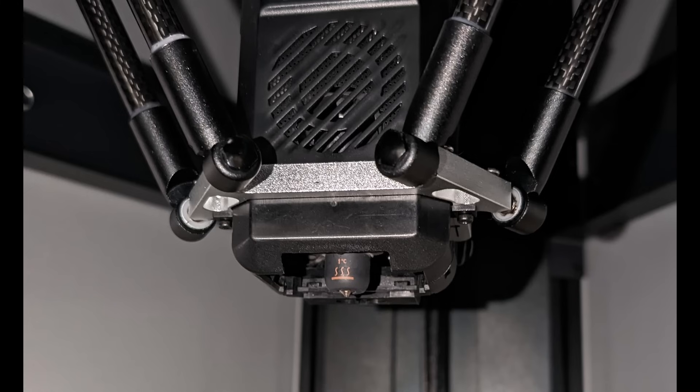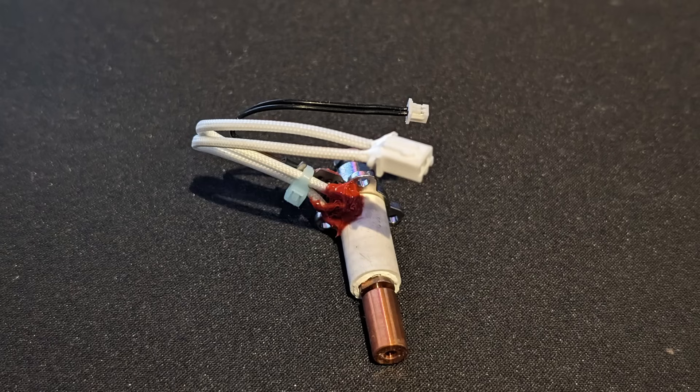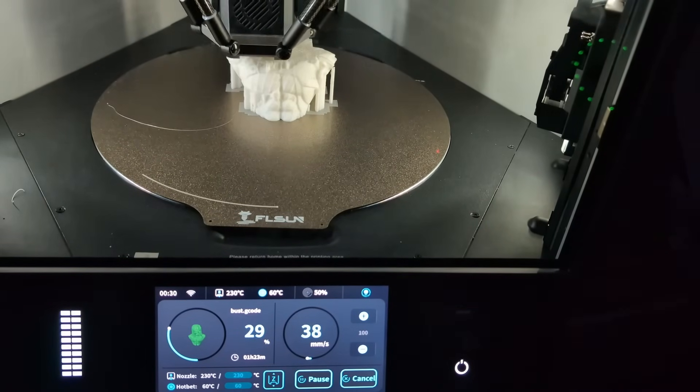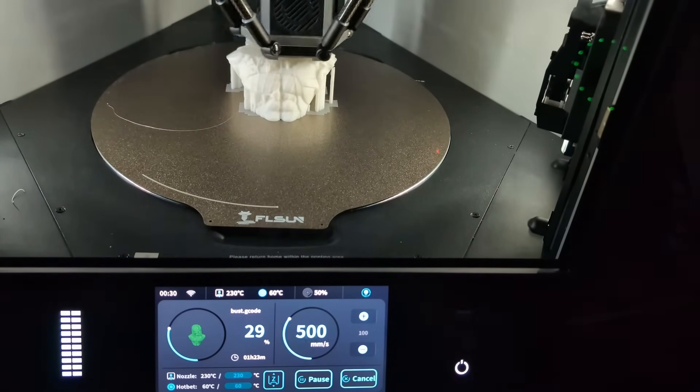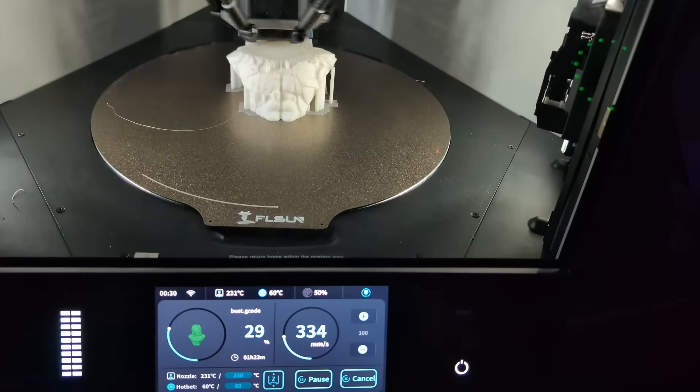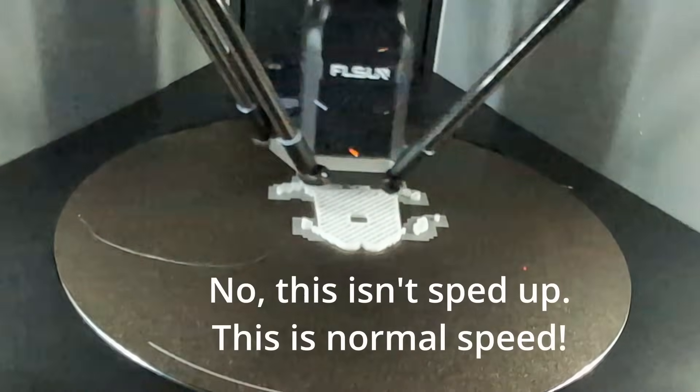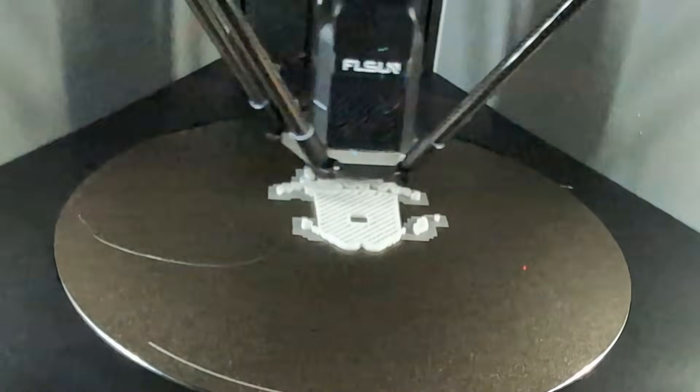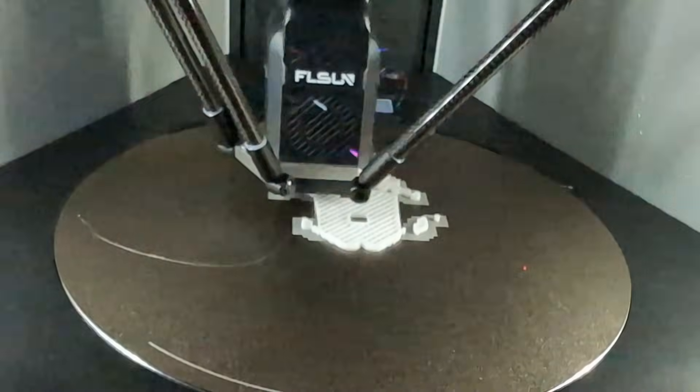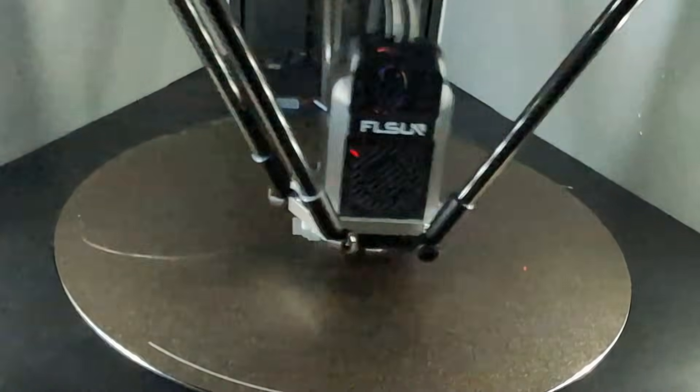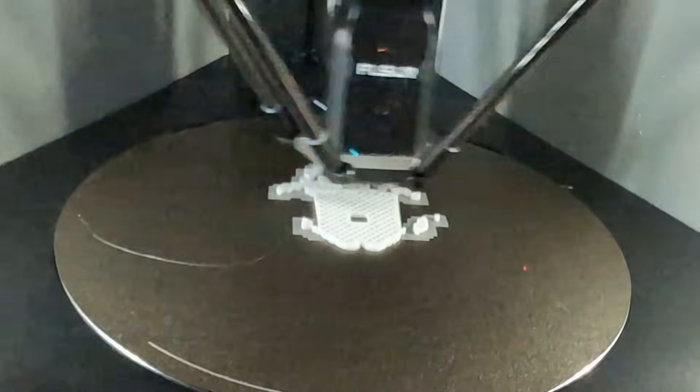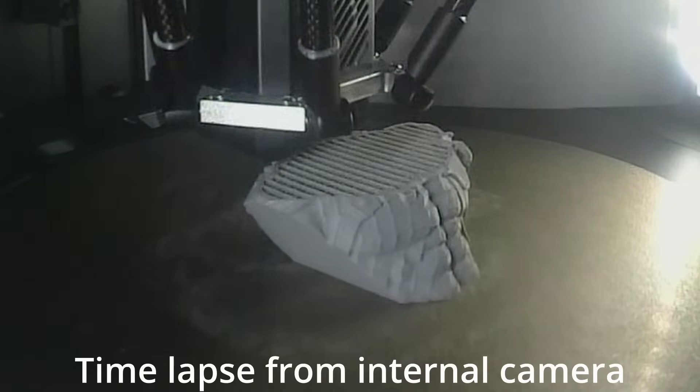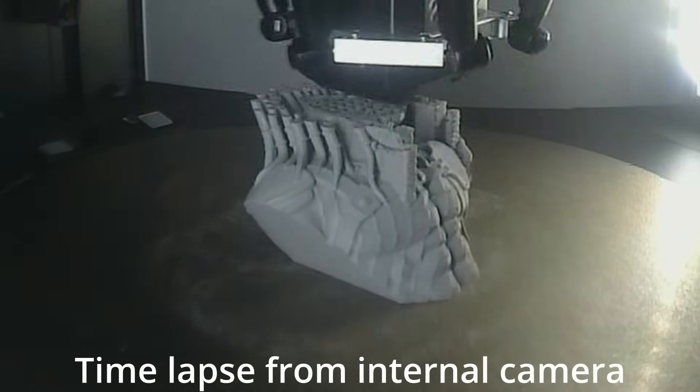The device ships with two nozzles, a pre-installed 0.4 millimeter and an included 0.2 millimeter, both made of hardened steel and with an 80 watt ceramic heating element. The printer has a printing accuracy of up to 0.1 millimeters with layer heights ranging from 0.1 to 0.35 and a nozzle max temperature of 350 degrees centigrade. The nozzle system supports a 1.75 filament diameter handling PLA, PETG, TPU, ABS, ASA, PVA, PET, PA, PC, PLACF, and more.